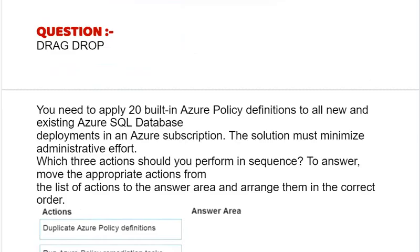Our next question is drag and drop. You need to apply 20 built-in Azure policy definitions to all new and existing Azure SQL database deployments in an Azure subscription. The solution must minimize administrative effort.